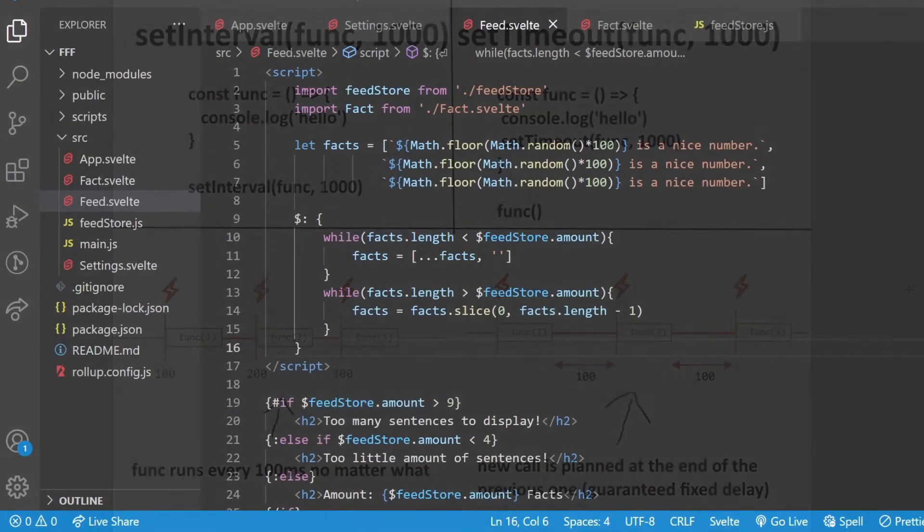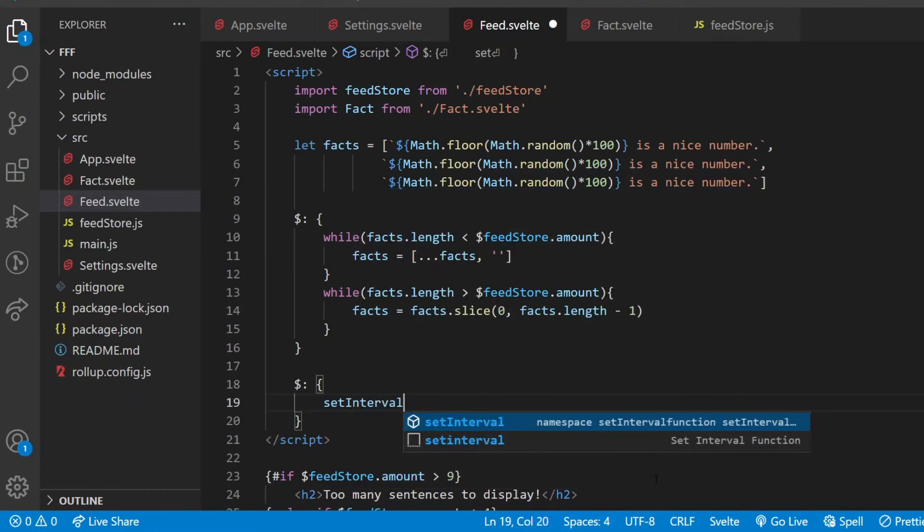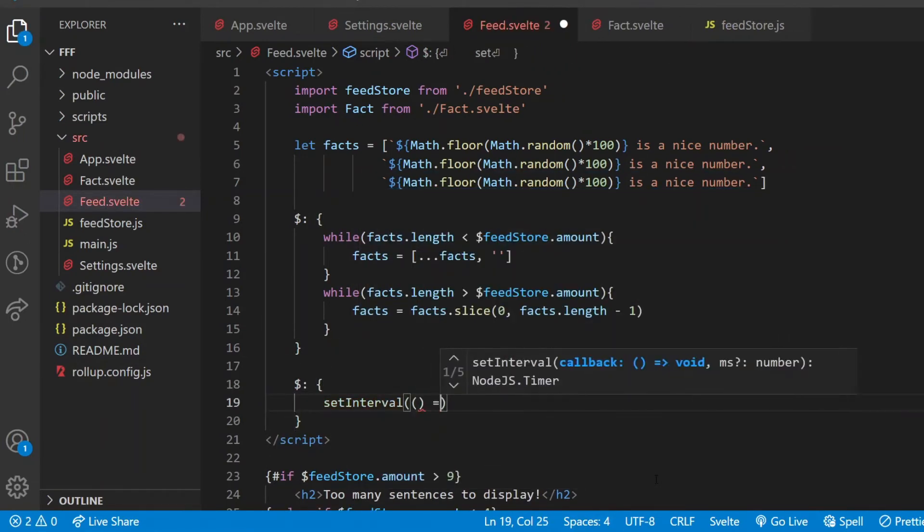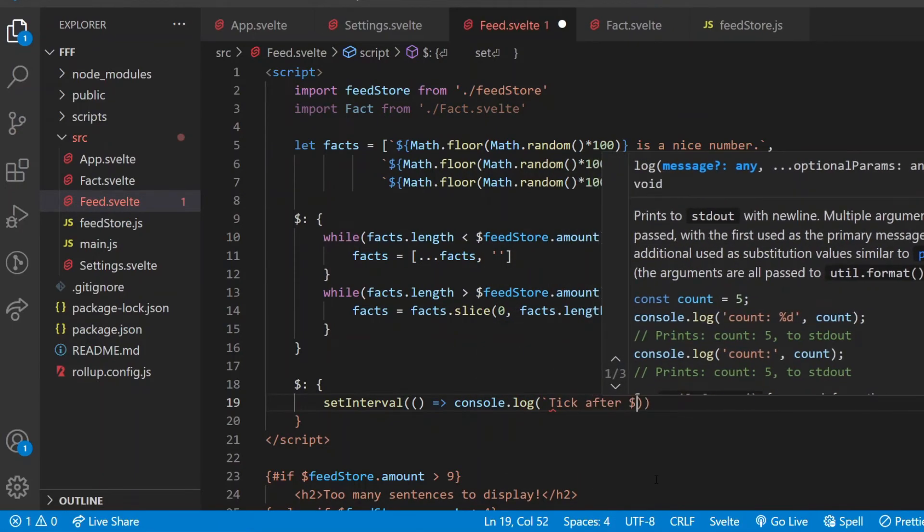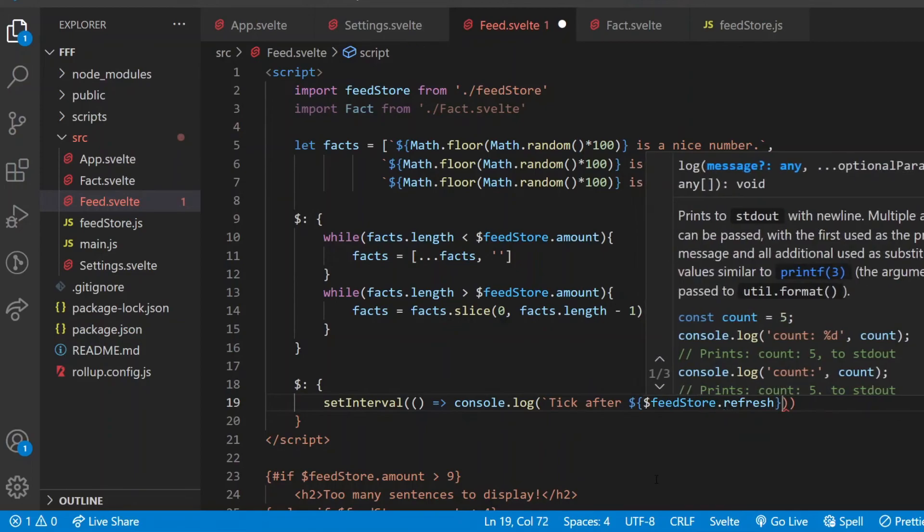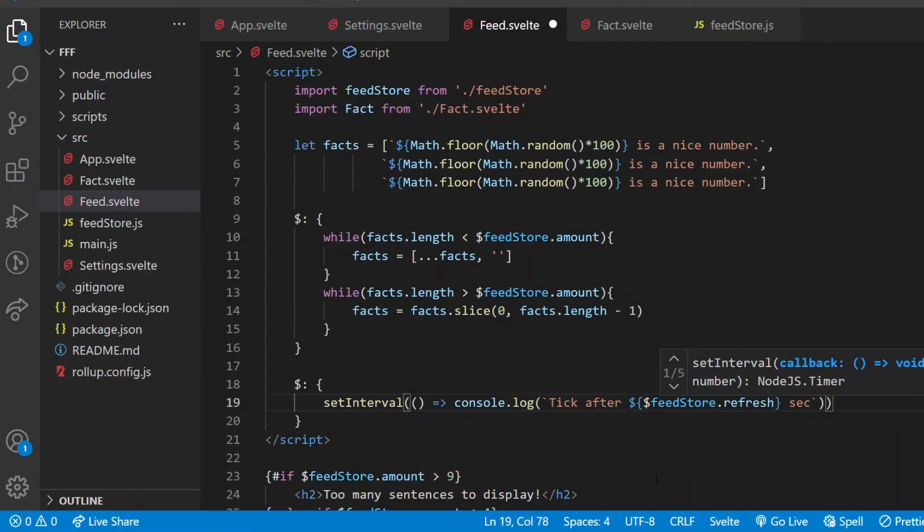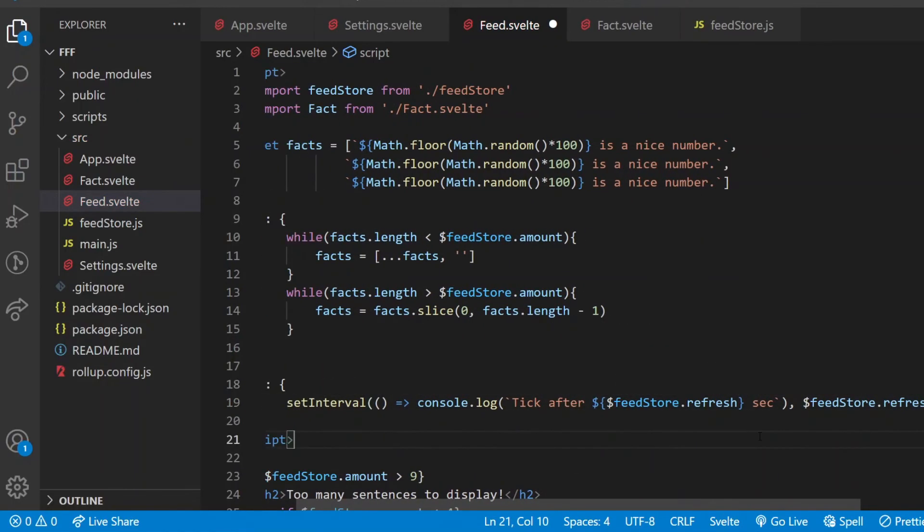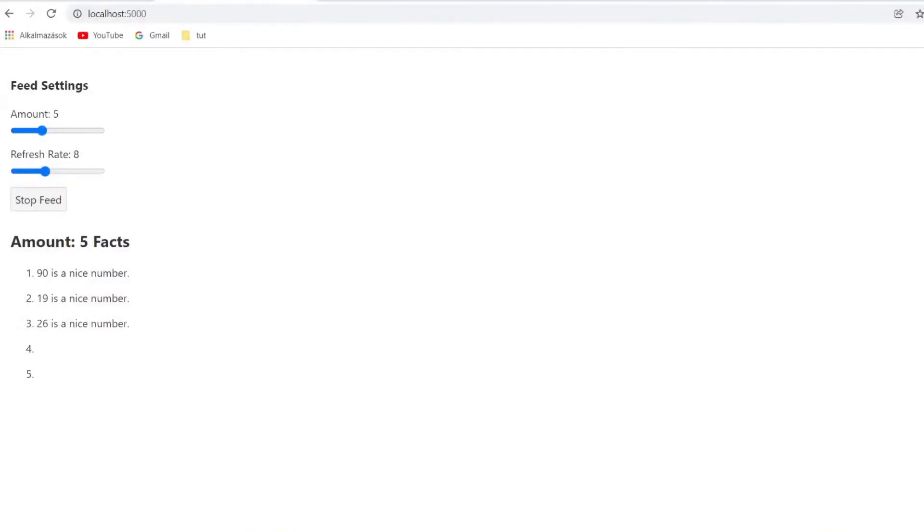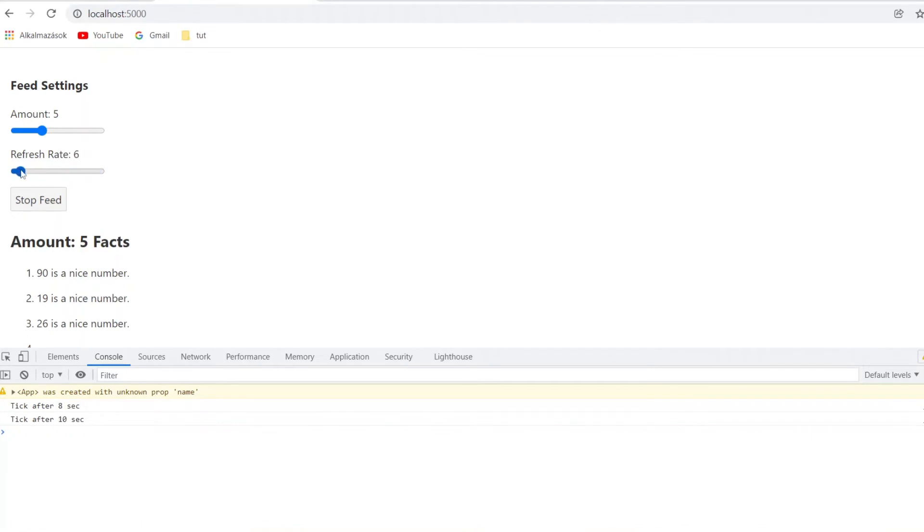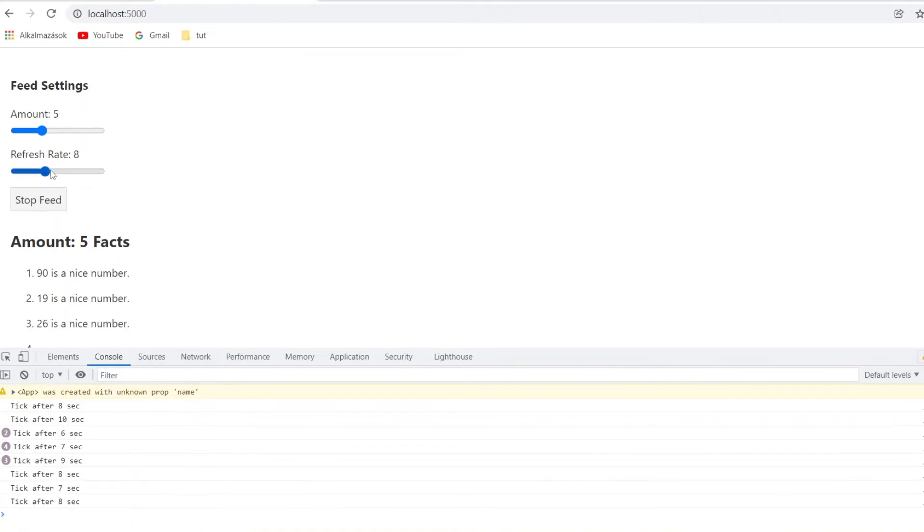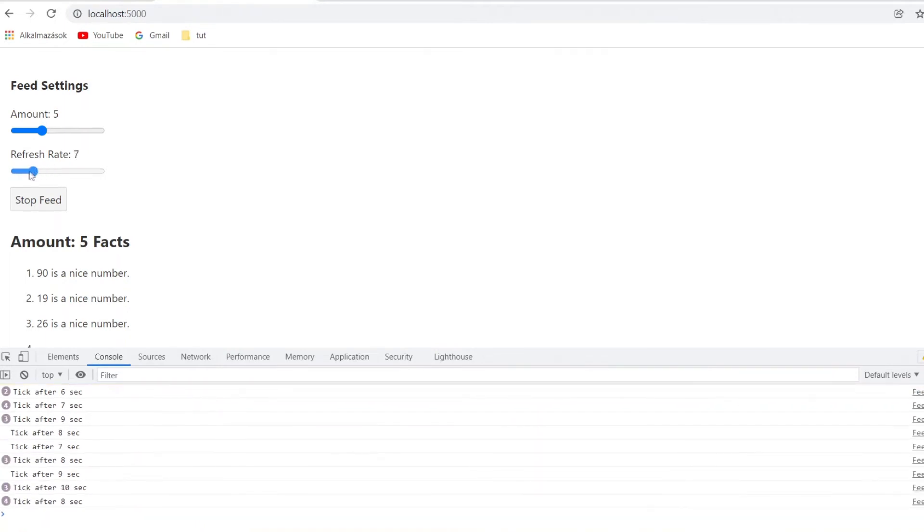So how to apply the setInterval function? Let's just naively put it inside of a reactive statement. The first argument is an anonymous function that displays tick after refresh value from the store seconds. The interval is the refresh value times 1000, because it's in milliseconds. Now in the browser I should see that tick every 8 seconds, that would be the educated guess. But it turns out that's not educated enough. If I'm moving the refresh slider here and there, the console messages are getting crazy. Now what's happening in the background?